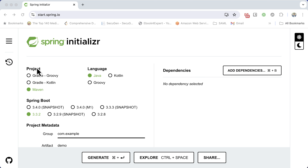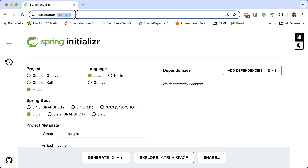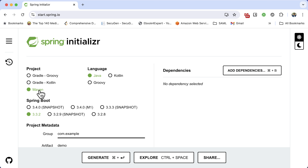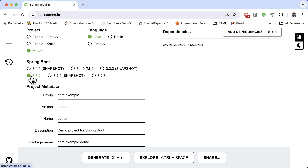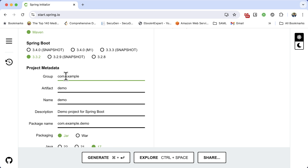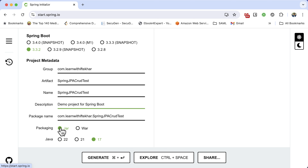Let's start with a new project. Go to start.spring.io. I am creating a Maven project and the language is Java. Select the Spring Boot version. At the time of this recording, the latest Spring Boot version is 3.3.2. Now it's time to provide some metadata. Provide the group name: Learn with Sticker. Now the artifact — let's say Spring JPA CRUD test.